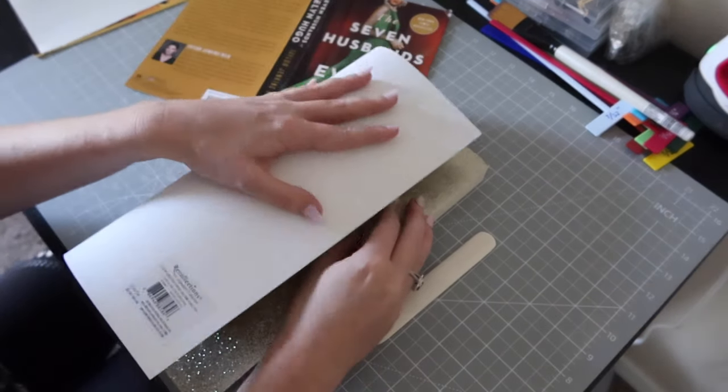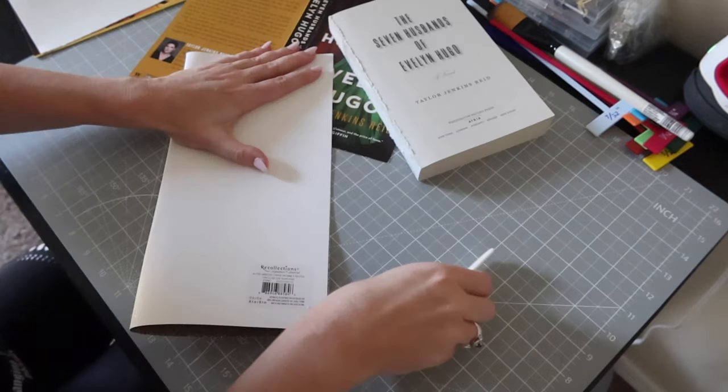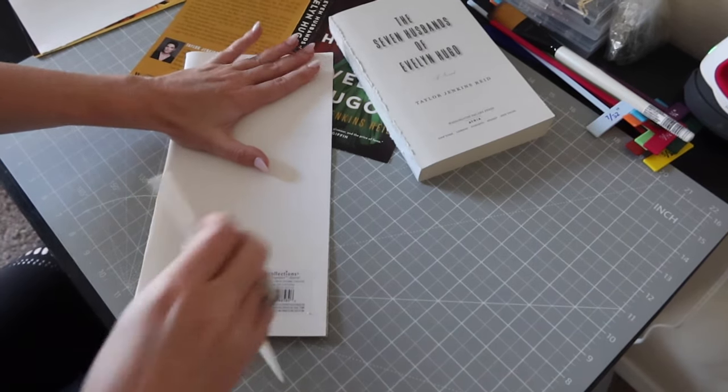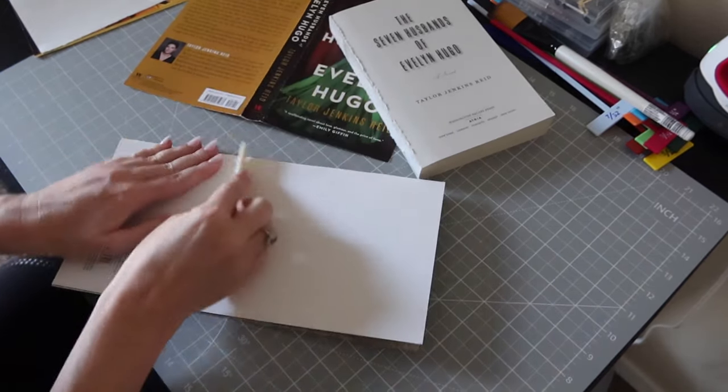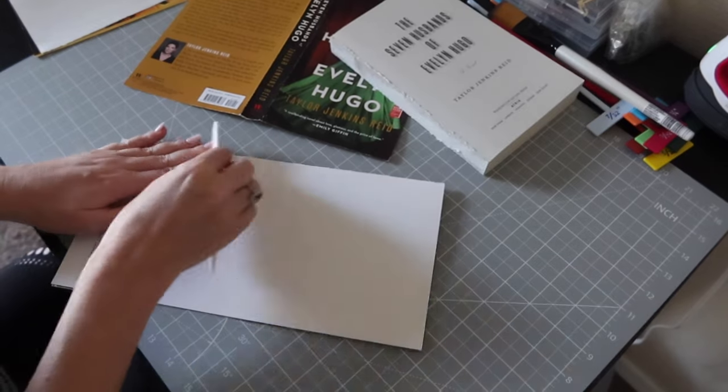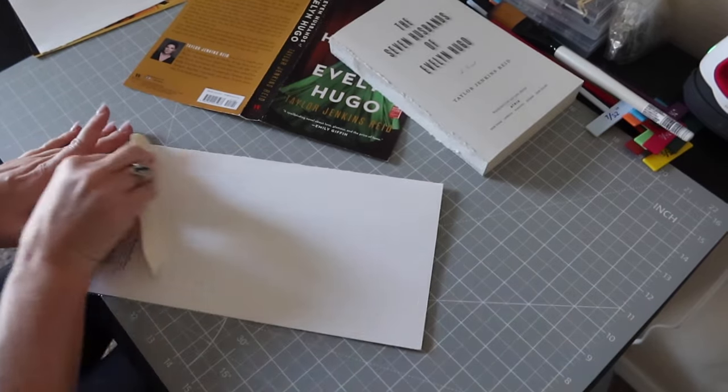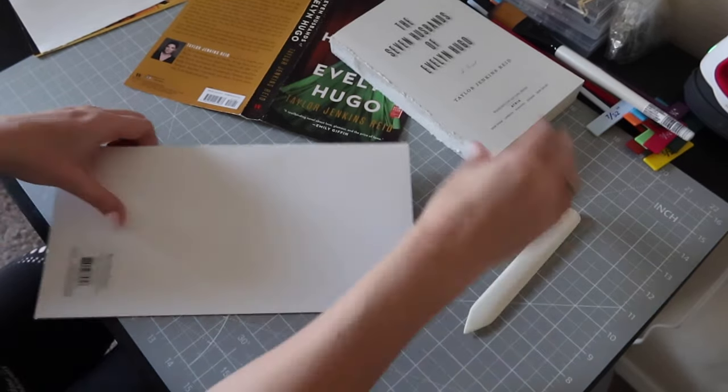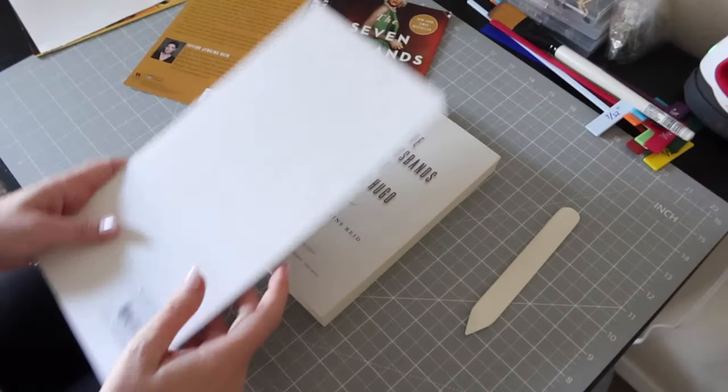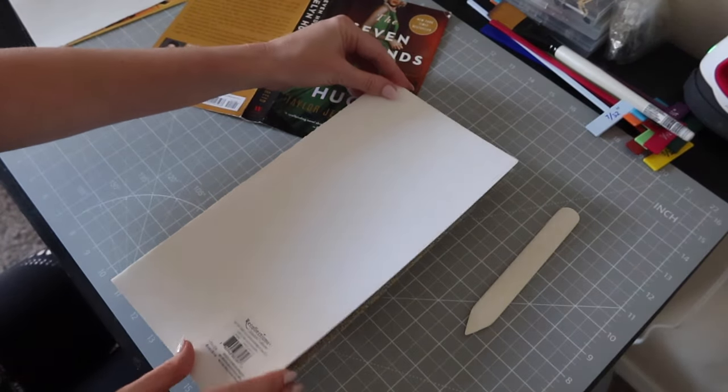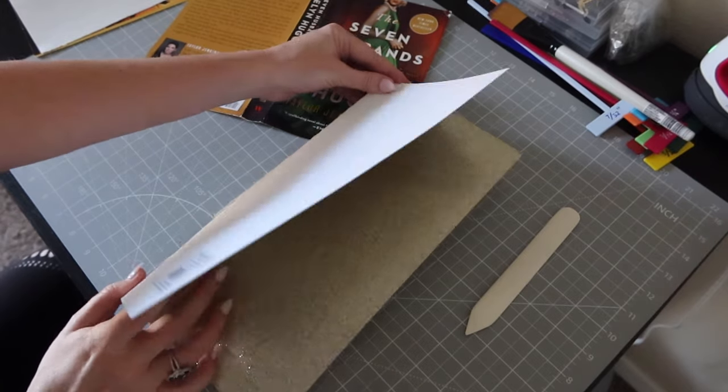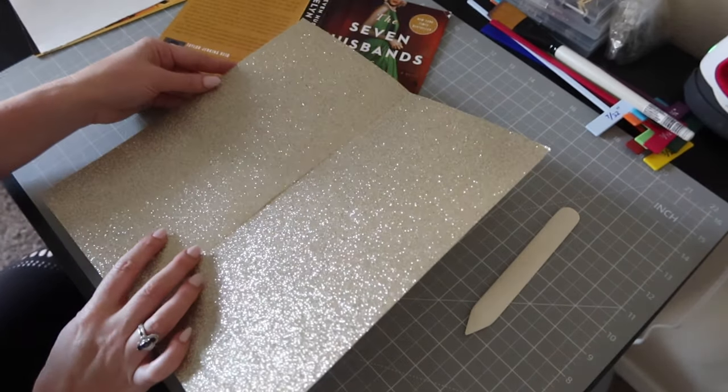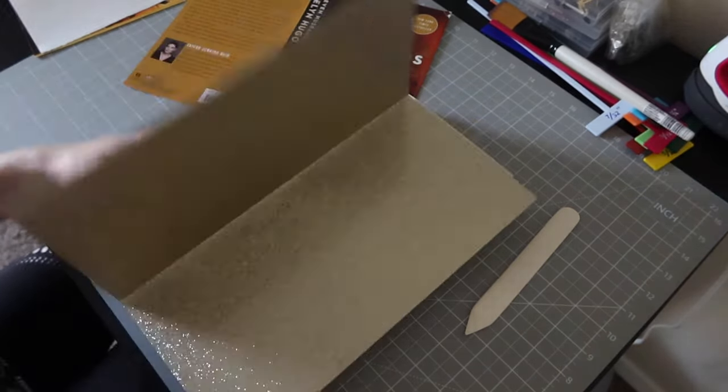I am testing out this cardstock scrapbook paper in a really pretty gold glitter. I think this will look great on the end pages, although I'm really curious how it will hold up over time, being opened and closed so much. I am folding it with the grain and sizing it according to the text block so that later I can secure it to the pages.